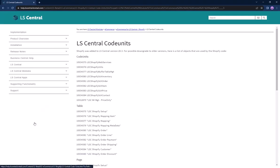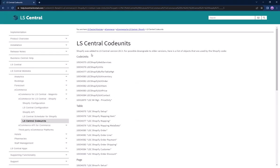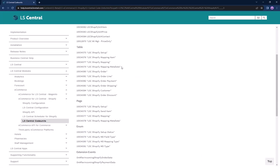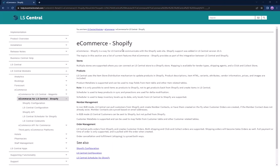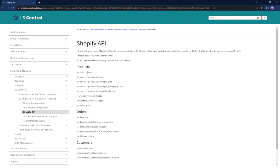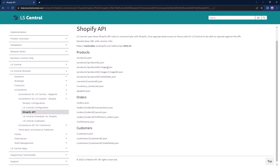Partners can take over events seen here from the online help to modify the behavior of Shopify code units. On the online help, there is also a list of Shopify APIs that Alicentral calls when communicating with Shopify.